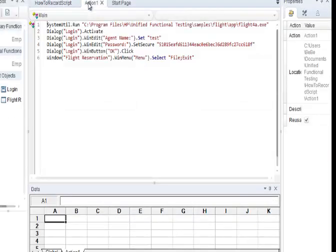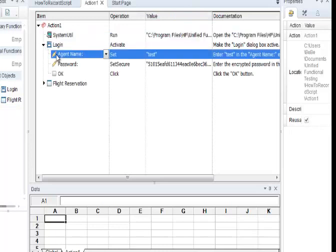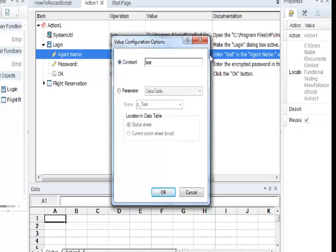Once the script is open, go to the Keyword View and select the object for which the value needs to be changed. If you are selecting agent name, go to Value, and on the corner, click — there will be a little arrow or brackets. Click on that little button.